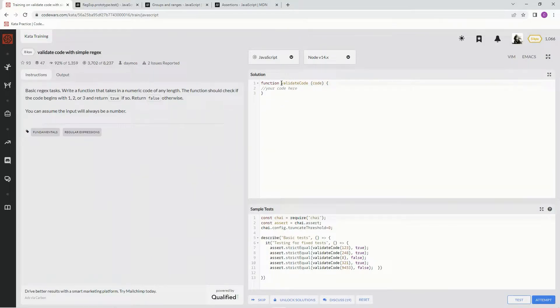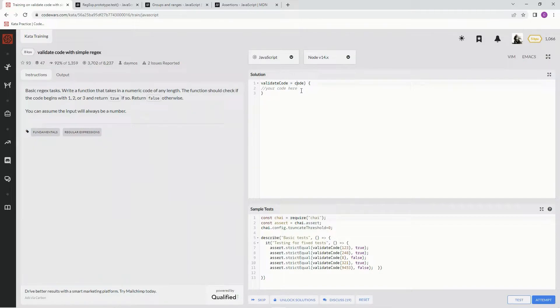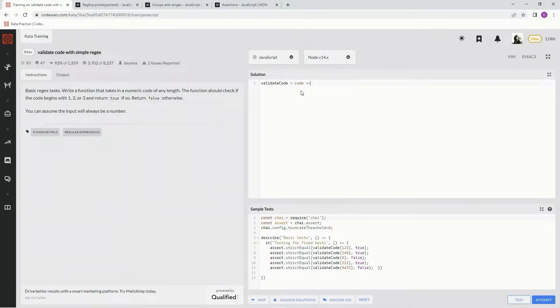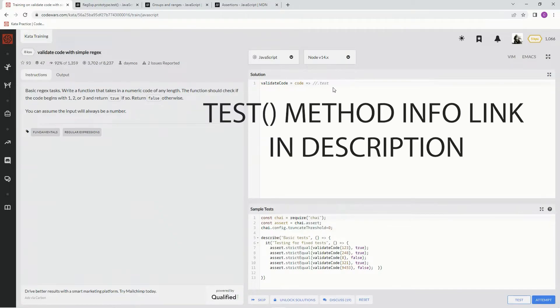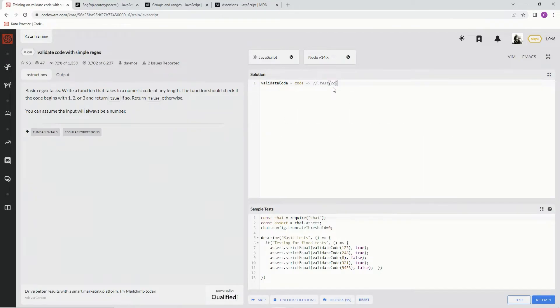So on this one, we're just going to use the test method. The test method takes some regex, and then you do .test, and you put in whatever you want to be checked. So basically, regex.test and then whatever. And what we're going to put in here is code.